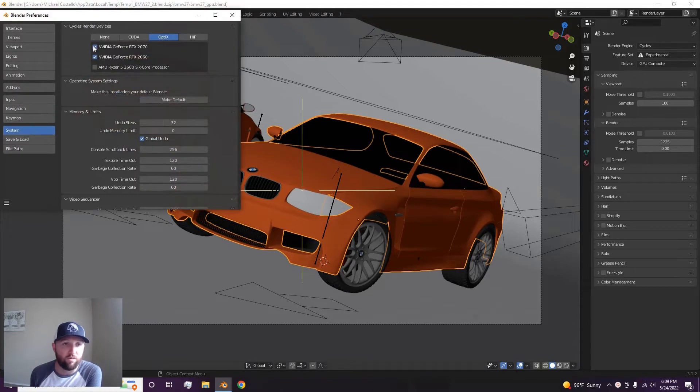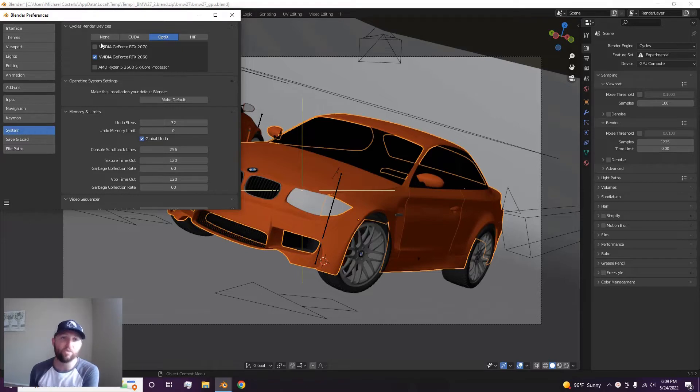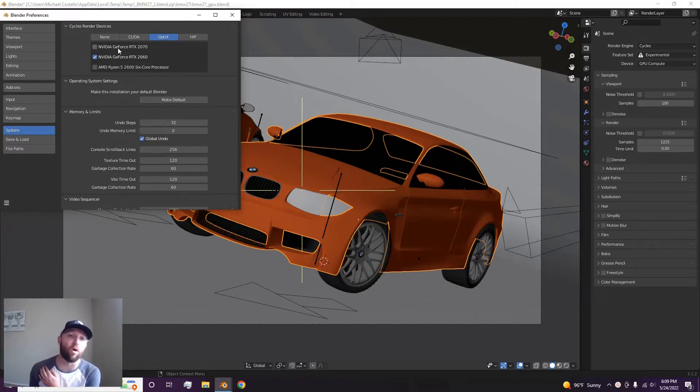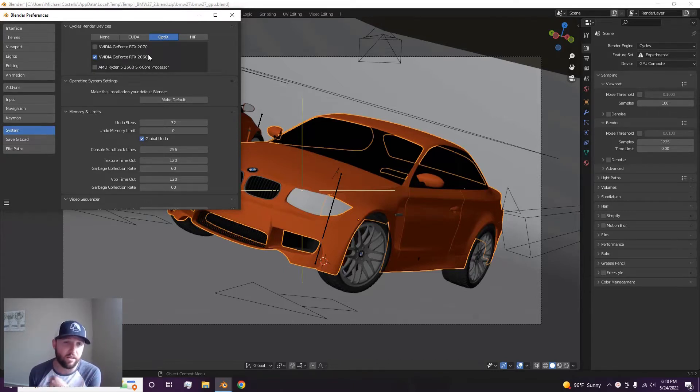If you've never done this before, go into Edit Preferences, come down here to System, and you can click which GPU you want. You can even turn on your CPU for rendering, but when you get cards like this, I would not use your CPU.